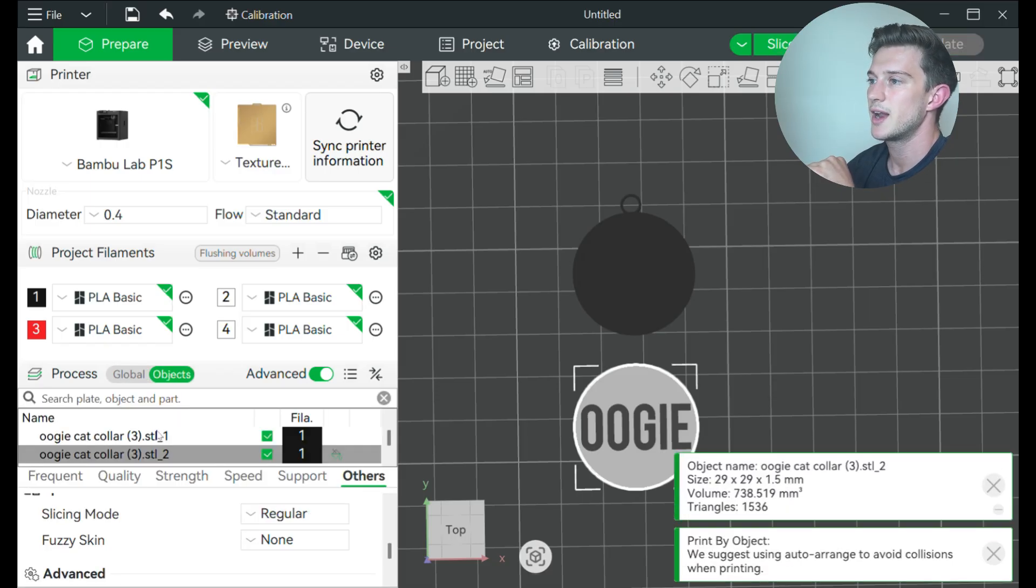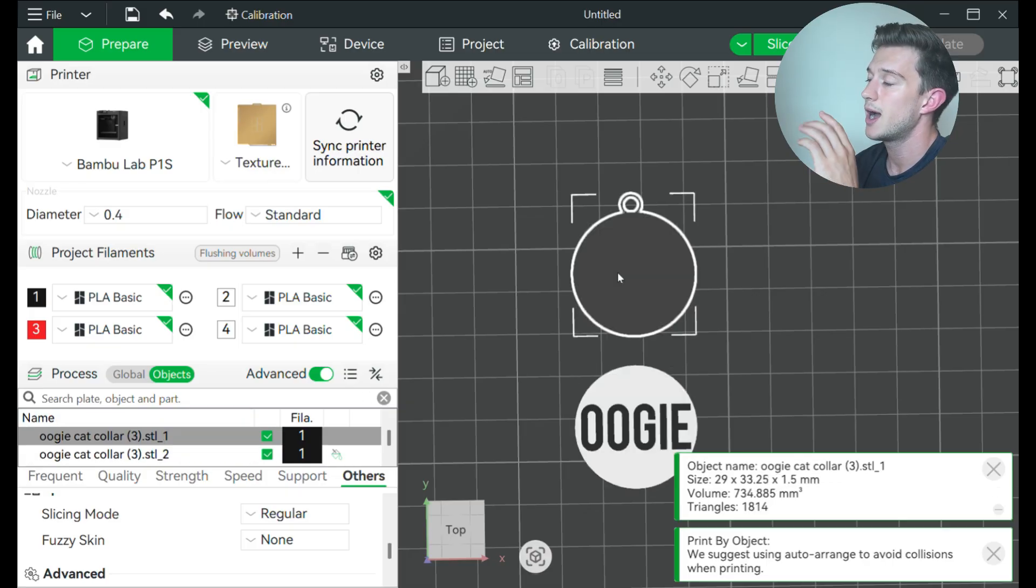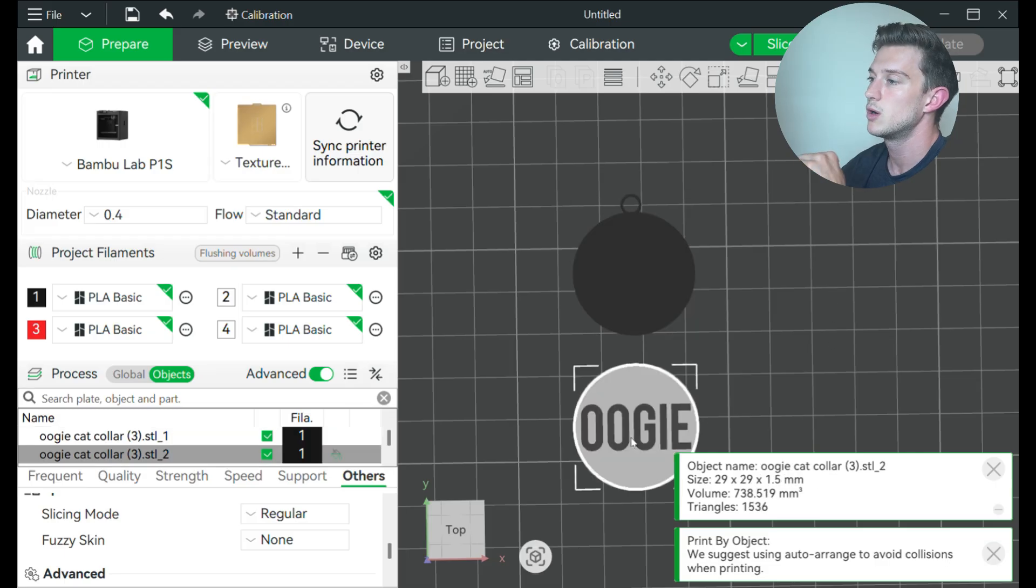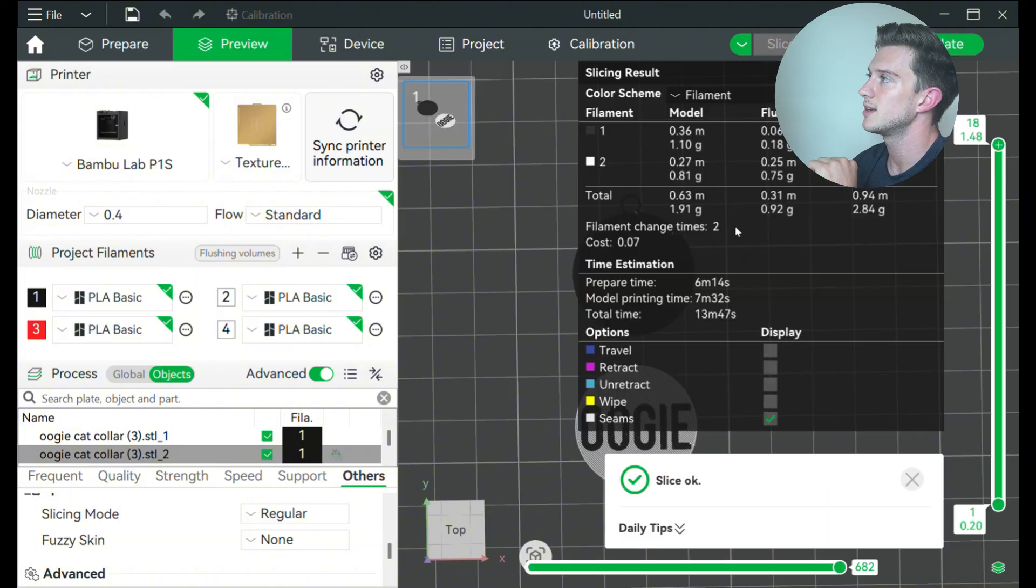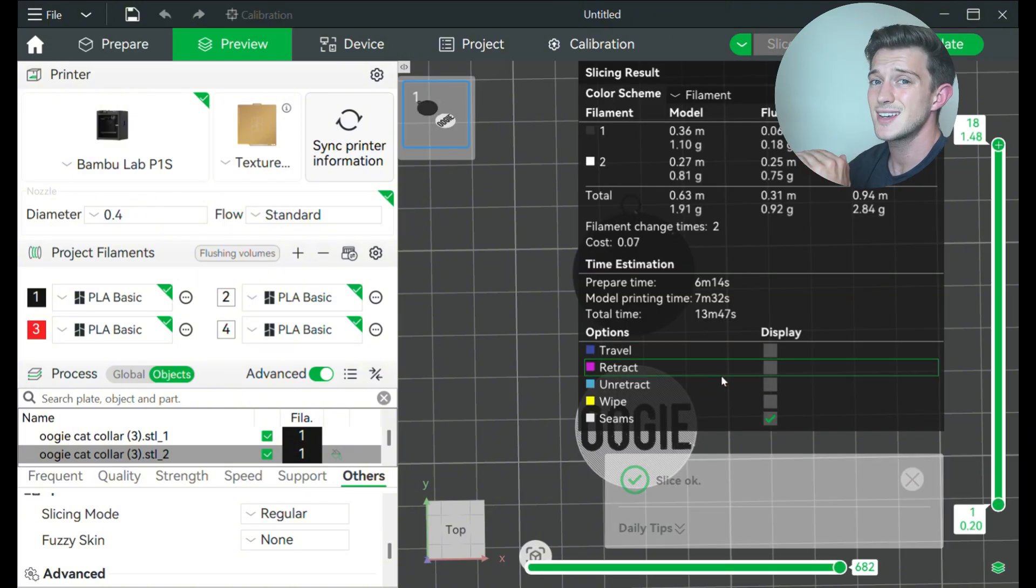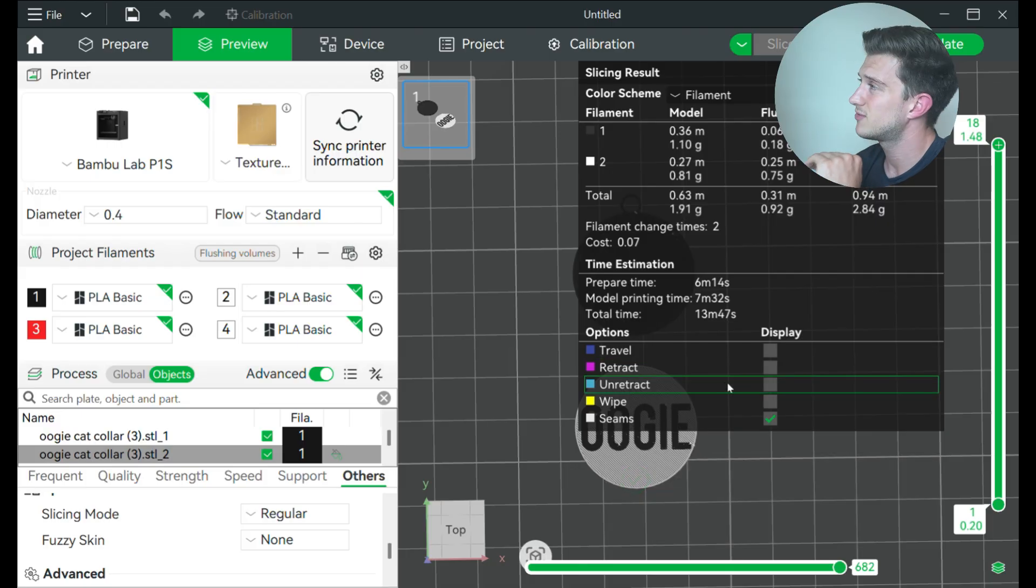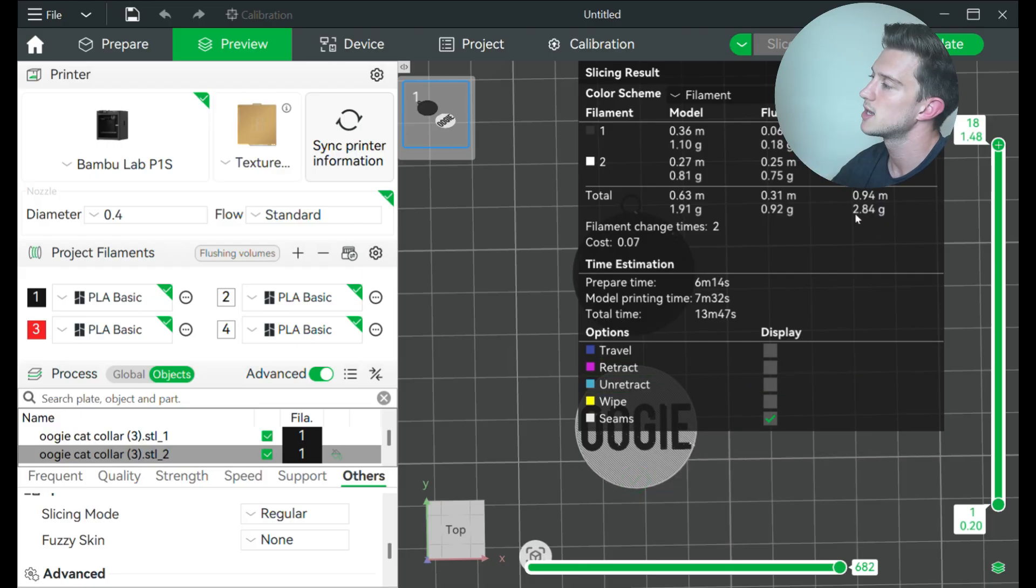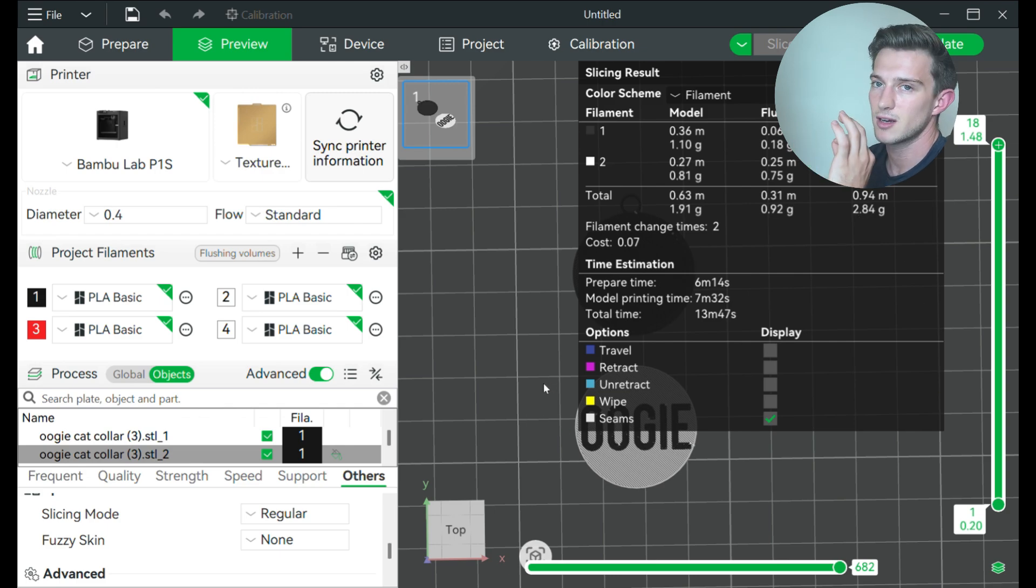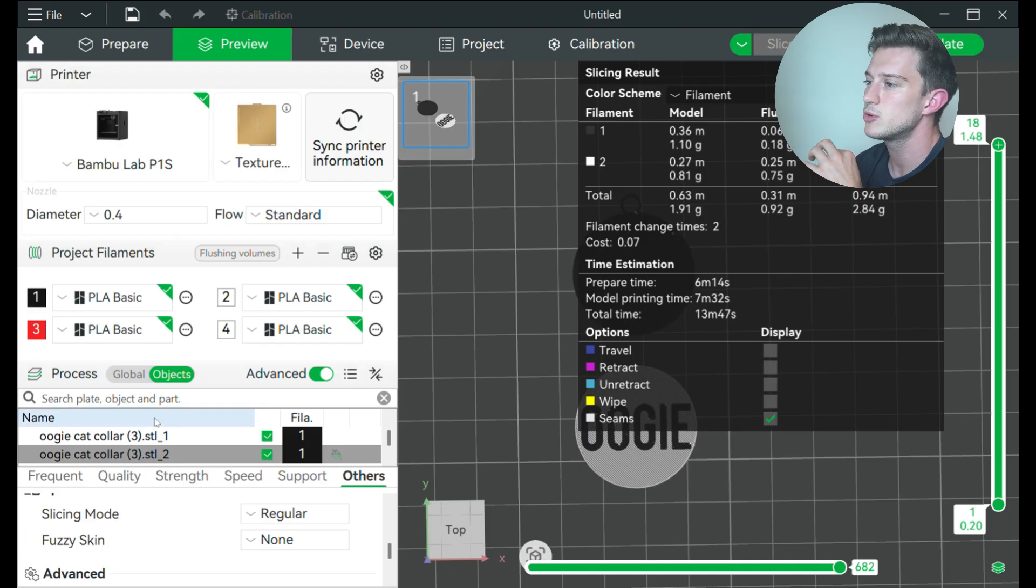Now if I go back to my objects, you can see that I'm printing based on one of these other objects. So if I click here, I am printing object one, and then once object one finishes, it will go to object two. Just by doing that, if I click slice plate, it is now going to take 13 minutes and 47 seconds, six minutes faster, and then almost a gram less of filament, or half a gram less of filament. So it's going to speed up the process a lot more and make it a lot more efficient.